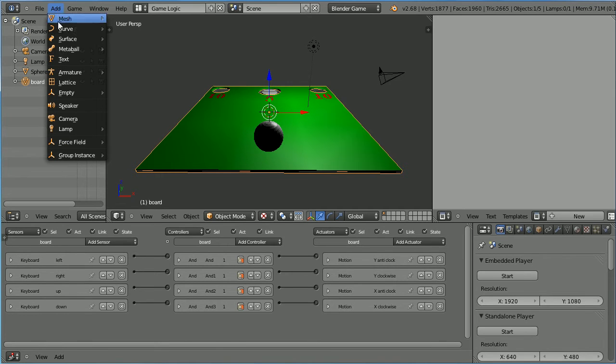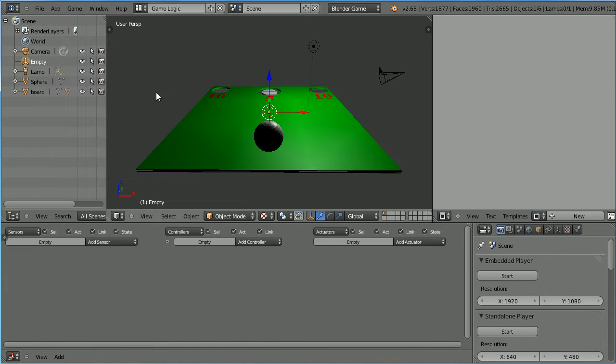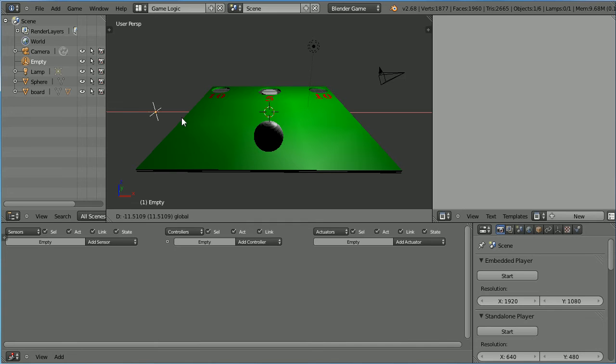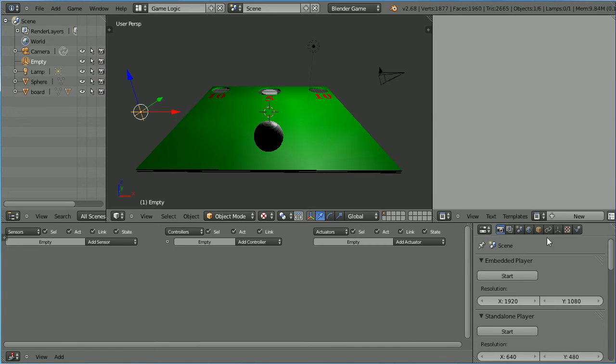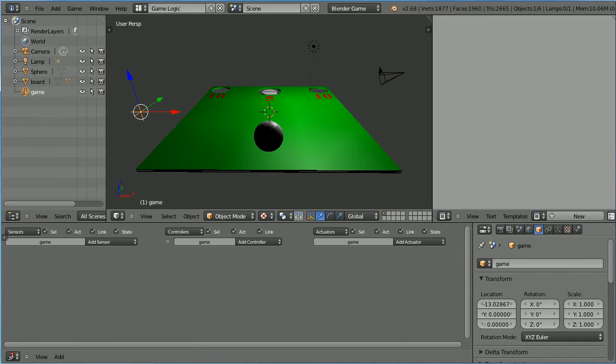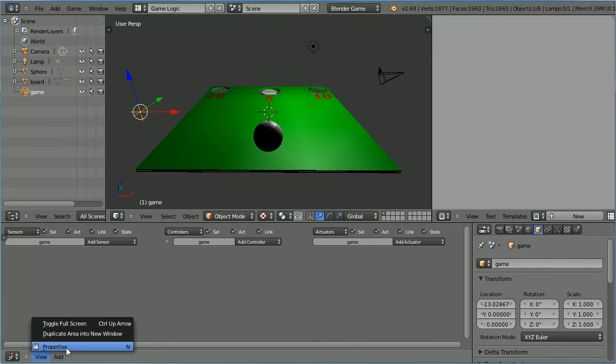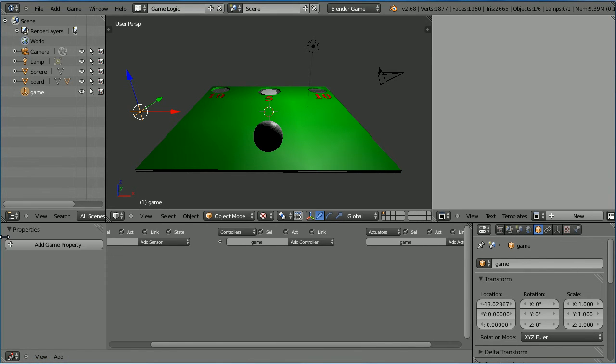So I'm going to add an empty which is a dummy object. I'm going to use the tip of the red arrow to move that to the side. Click its object properties and I'm going to name it game as it's going to store the main game properties. Open up the properties panel by clicking view properties or click the plus at the side of the screen. Click the add game property button.